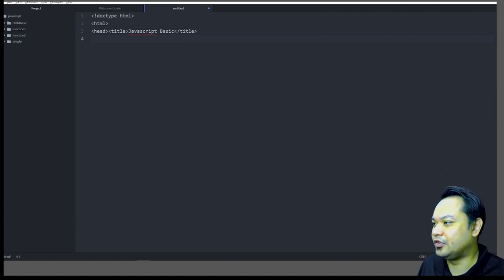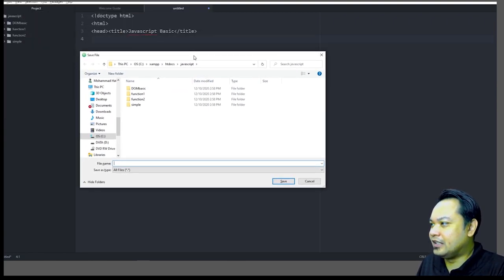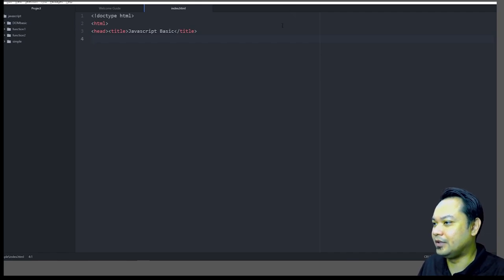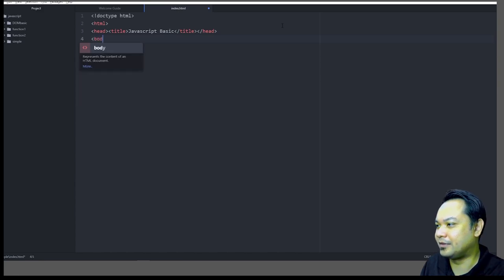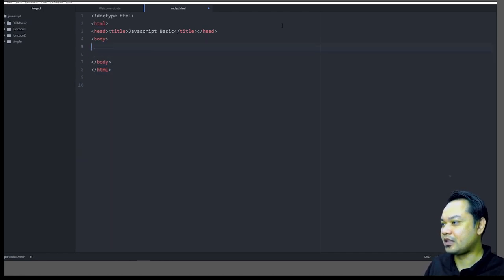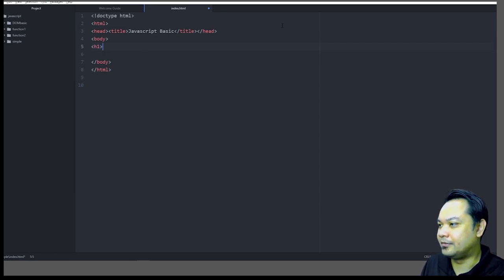I'm creating this file under the Atom text editor. You can use any editor you want, but for this tutorial I'm using Atom. Save it as an HTML file so that you can enable syntax highlighting. This is a basic HTML file so far — close the body tag, close the HTML tag.